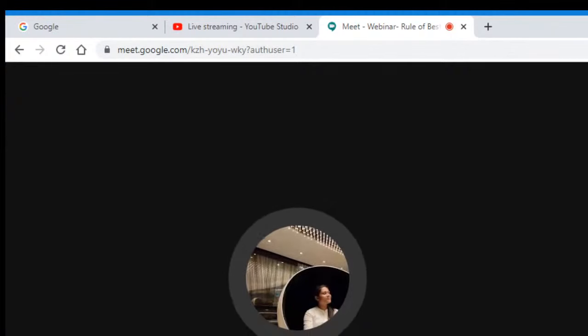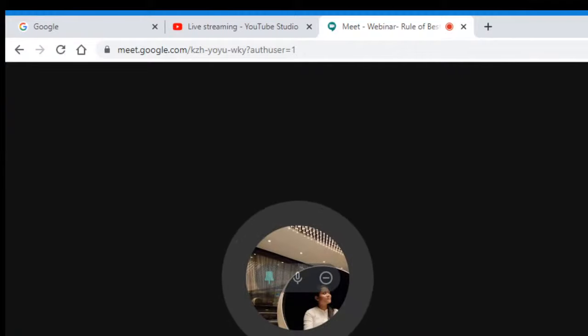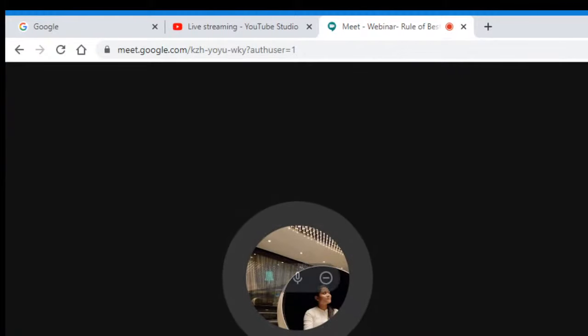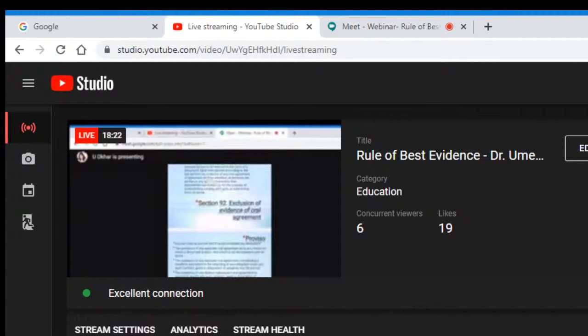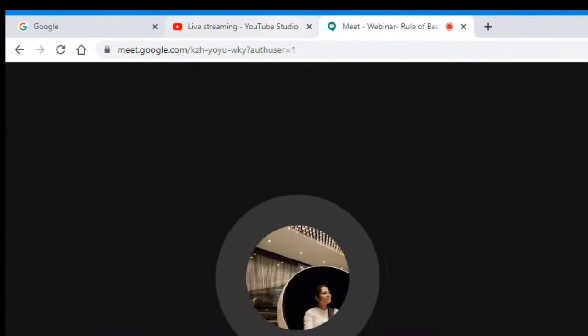Thank you so much for your wonderful insight on the rule of best evidence. Dear subscribers, dear viewers and participants, please subscribe to the YouTube channel of Dhyan. Thank you, ma'am.